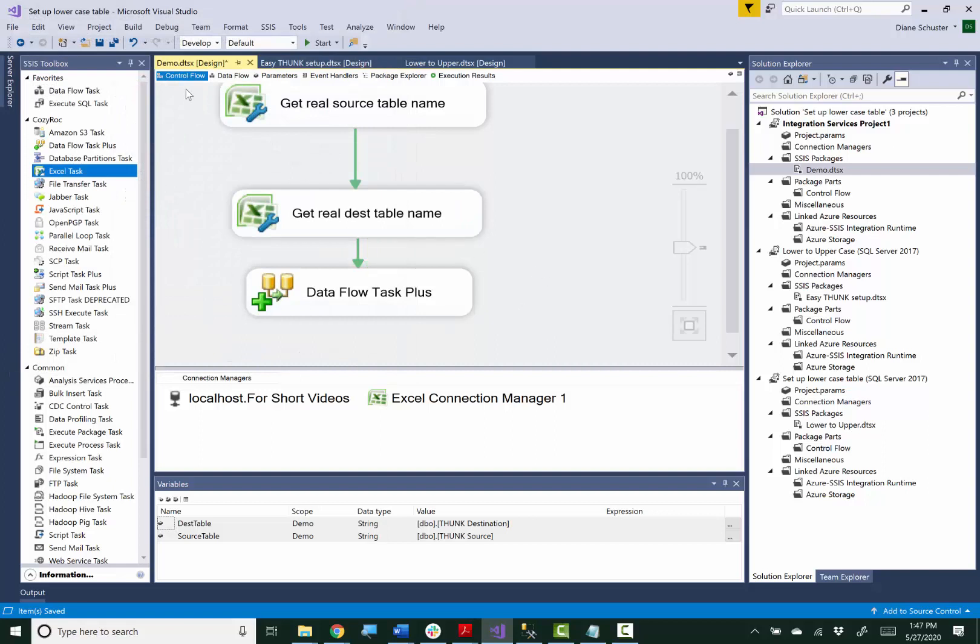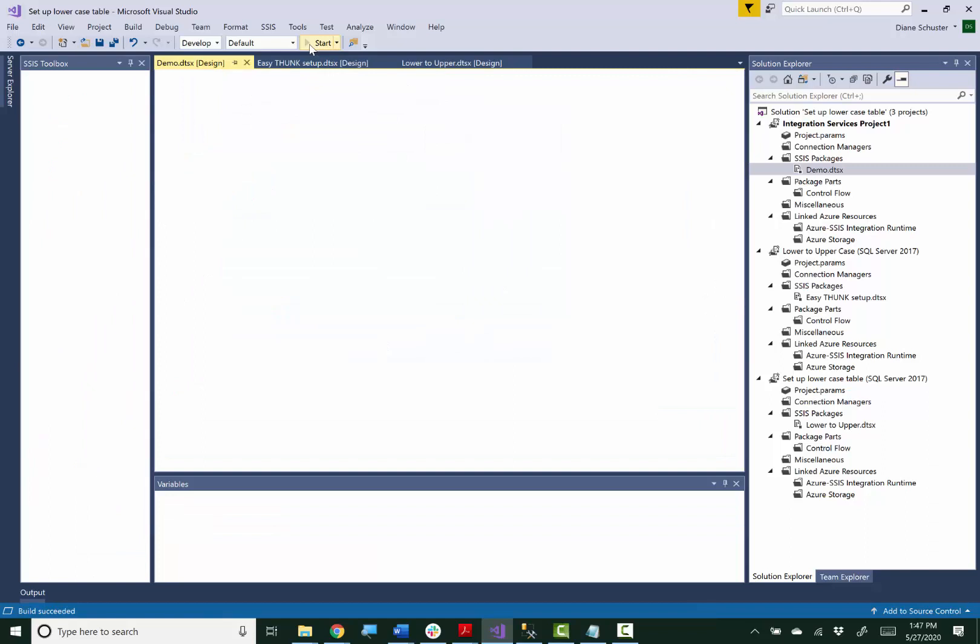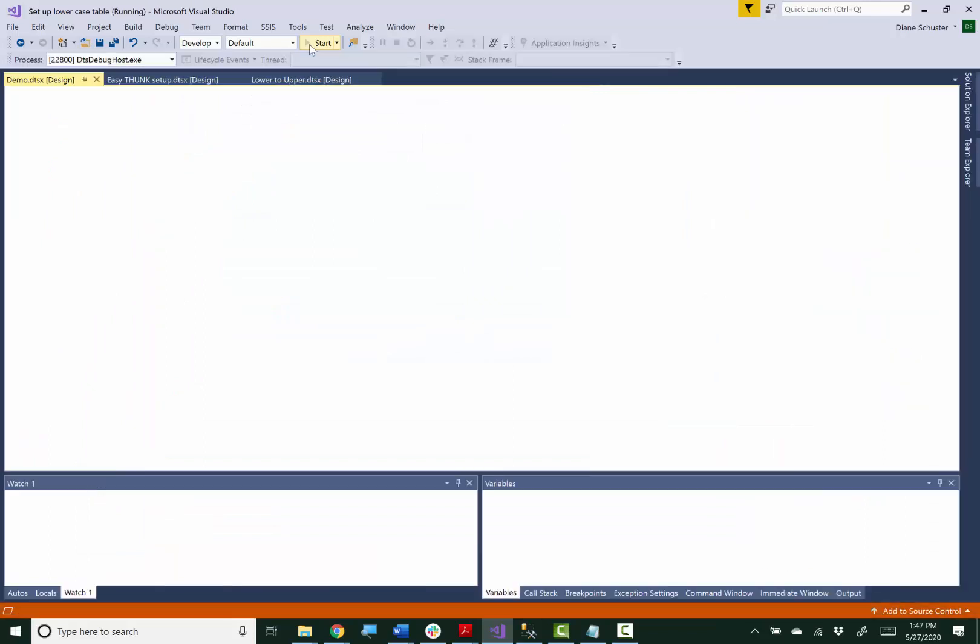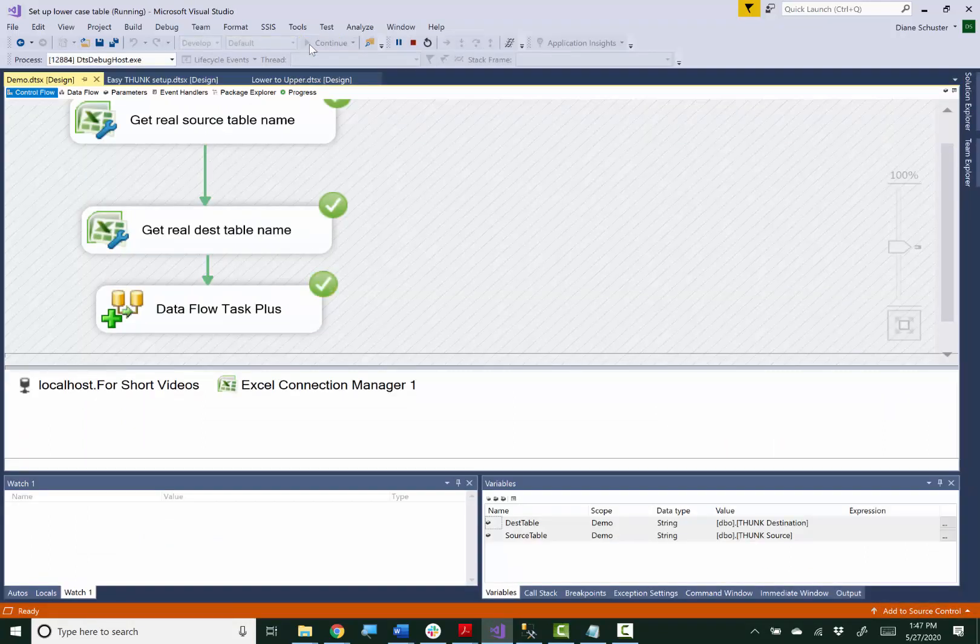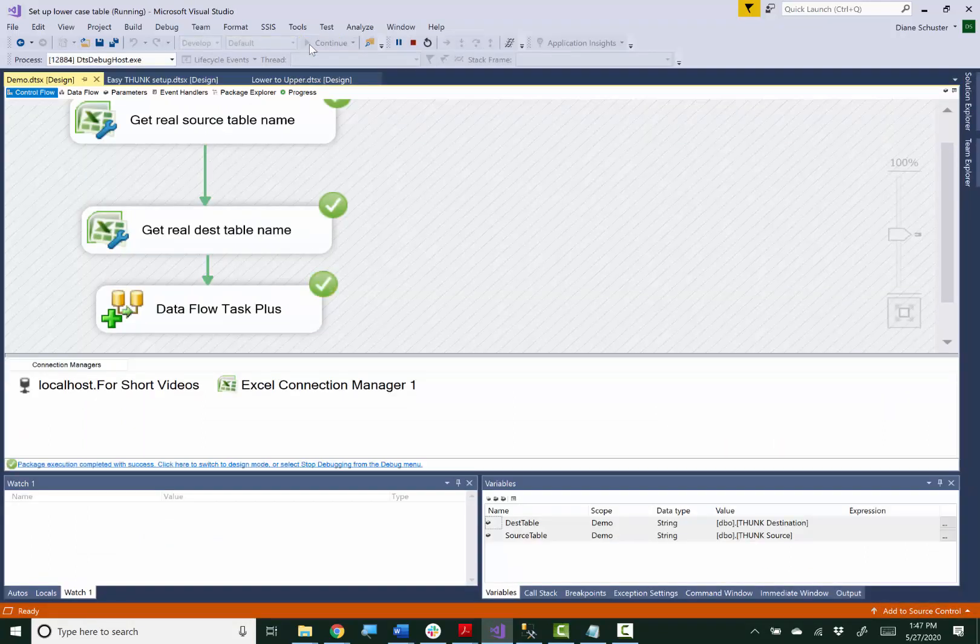All right. So everything should be good to go. I saved the package and I execute it. And it worked.